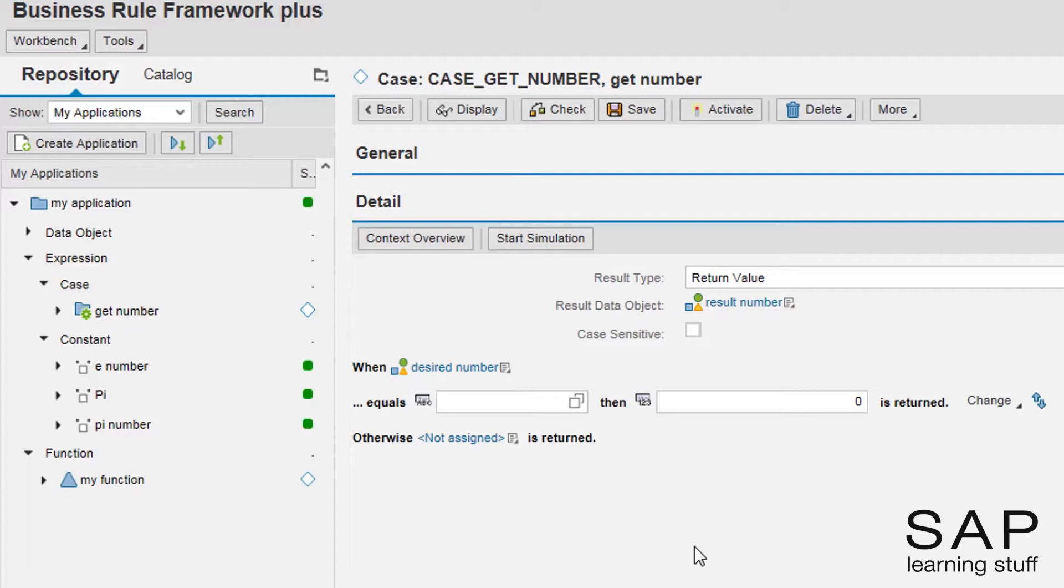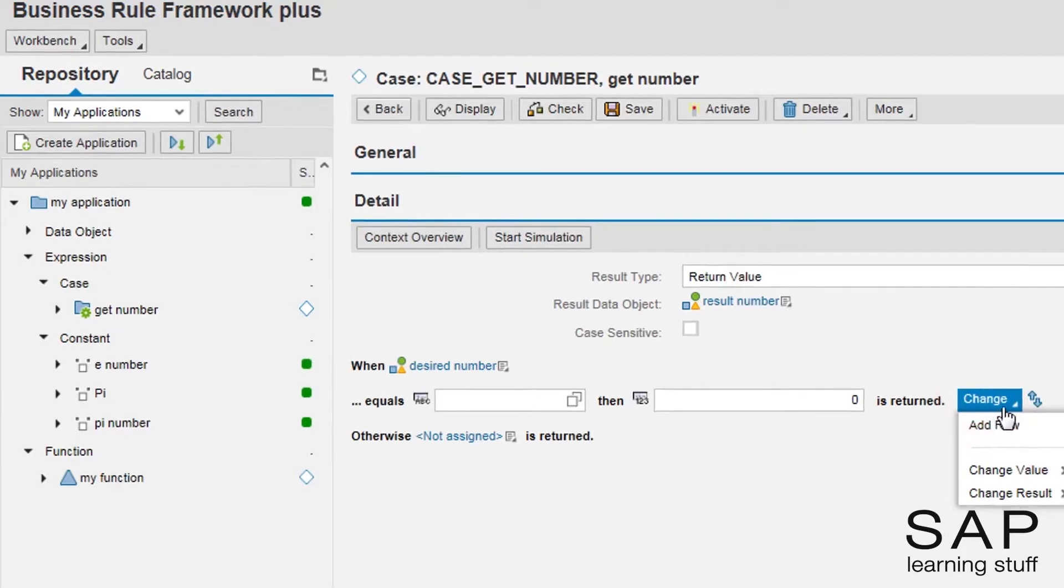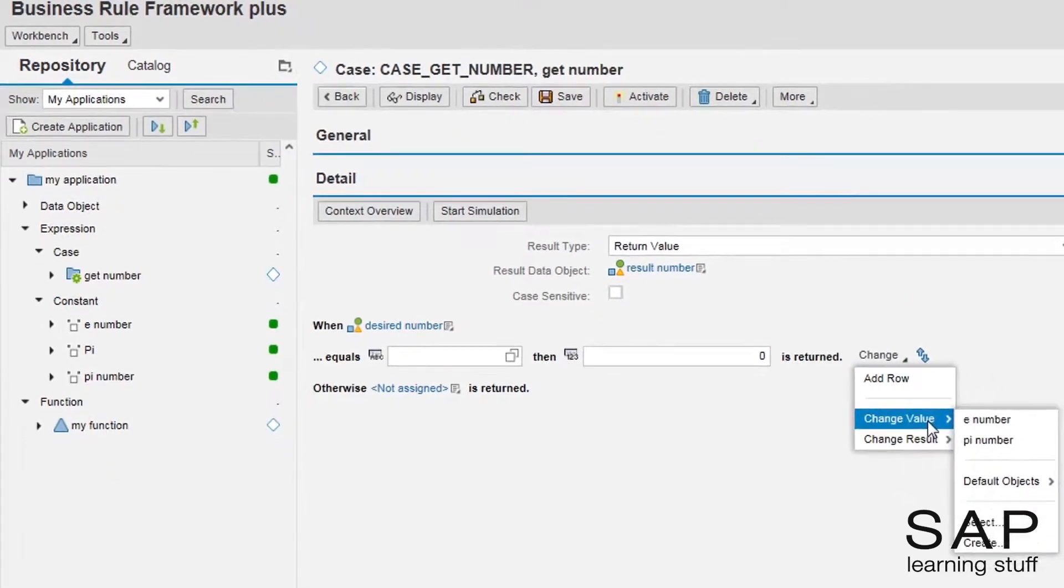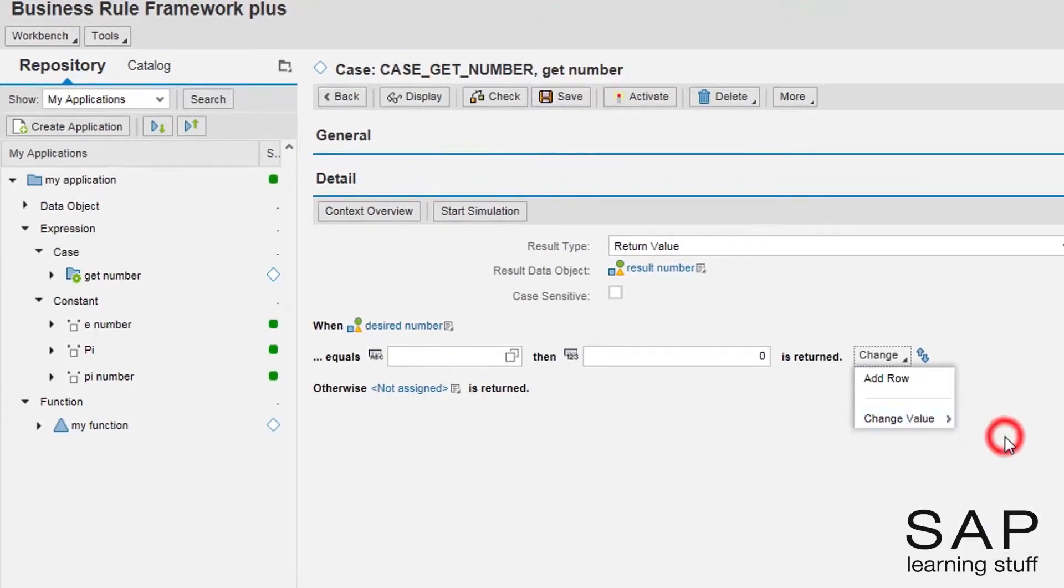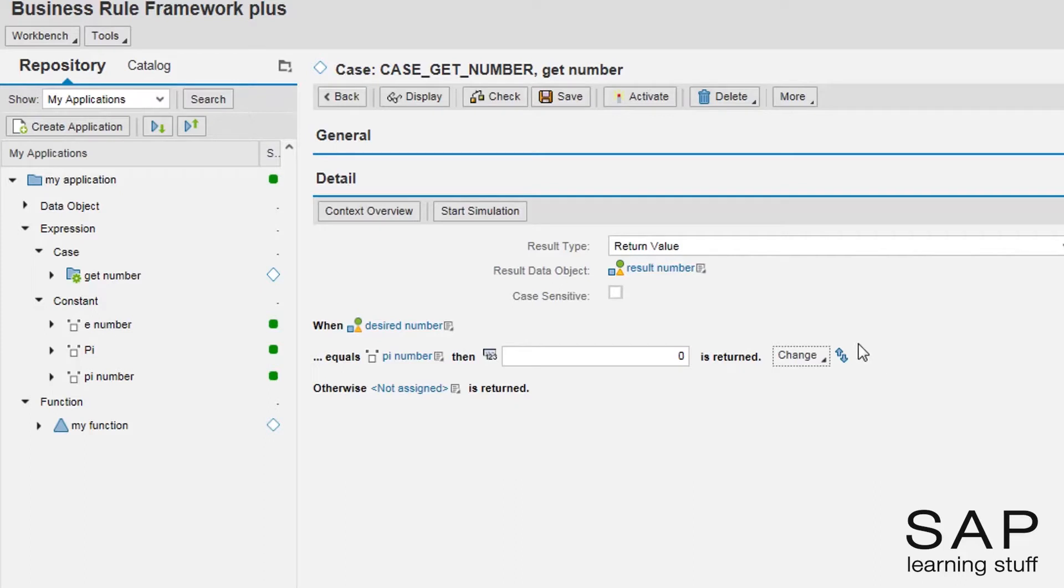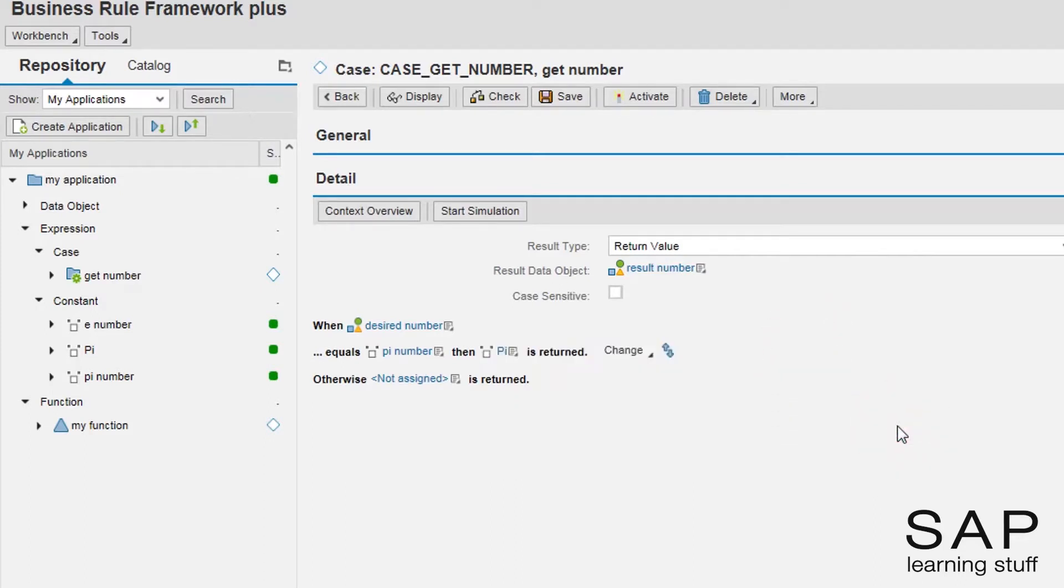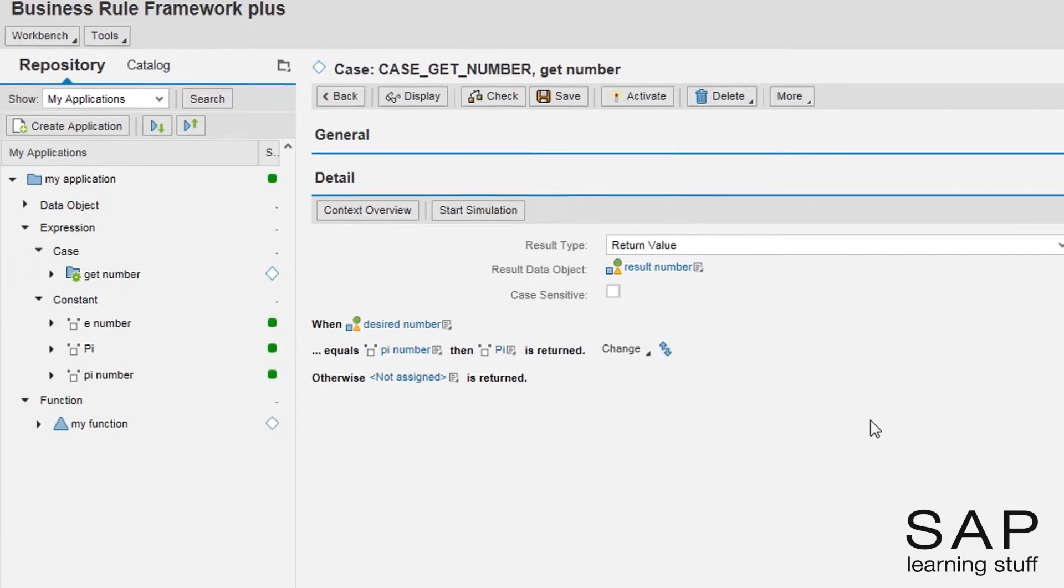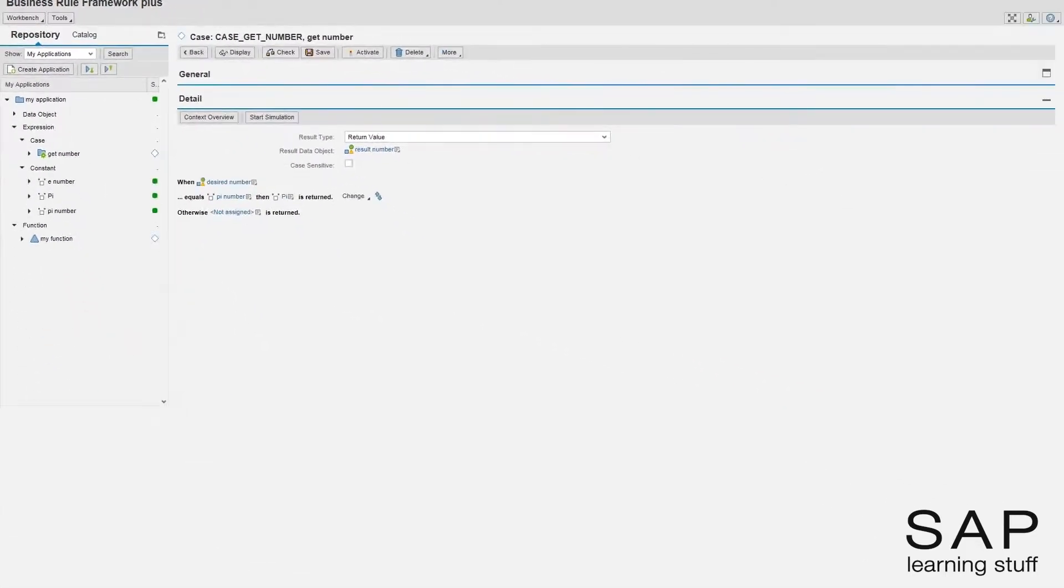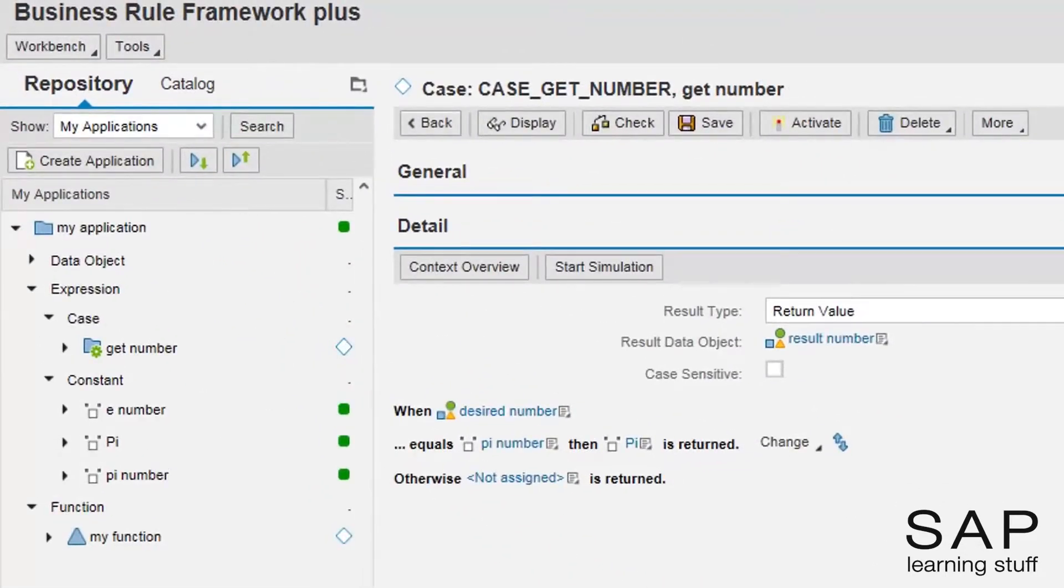I will use the pi number constant as the result. The pi case is in place.